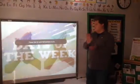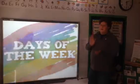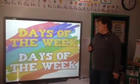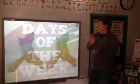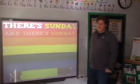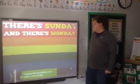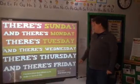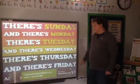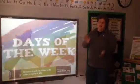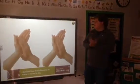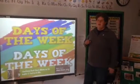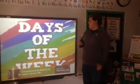Days of the week. There's Sunday and there's Monday, there's Tuesday and there's Wednesday, there's Thursday and there's Friday, and then there's Saturday. Days of the week.